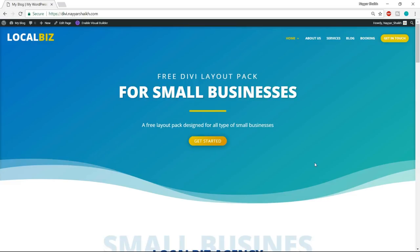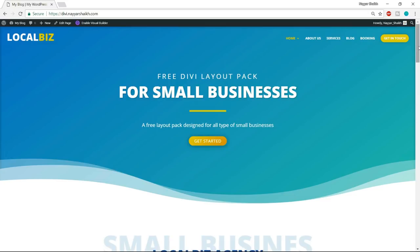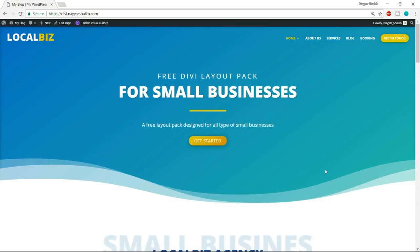A domain name is nothing but the URL or the name of your website. For example, google.com, youtube.com, and yahoo.com are all domain names — it's just the name you type in the URL bar to reach a website. A hosting account is also very simple. All your website files — images, HTML, CSS files — are saved somewhere on a computer which is running 24/7 so that anyone who visits your website can see all the files. That's what a hosting account is. We need these two things to proceed further.